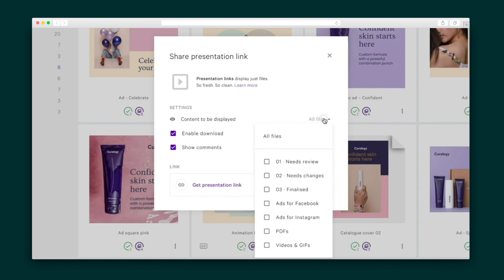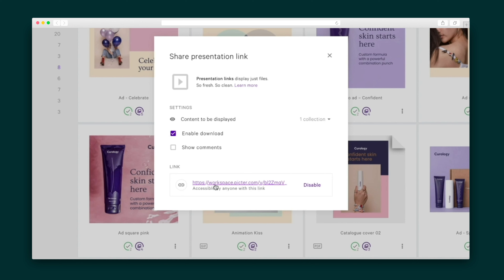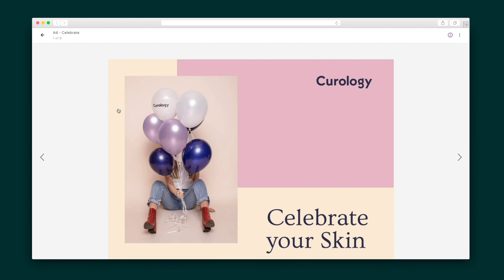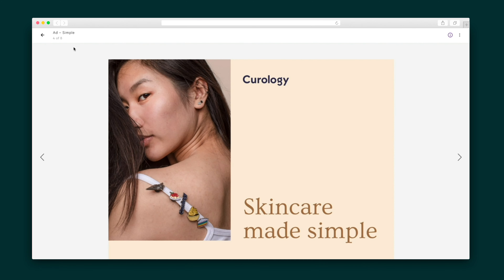Last up, I want to create a presentation for my clients of the finalized collection. This is done in just a couple of clicks. I can select to enable download but disable comments this time to eliminate any clutter. Now all of the assets are presented in a clean, beautiful gallery that is sure to wow your clients.